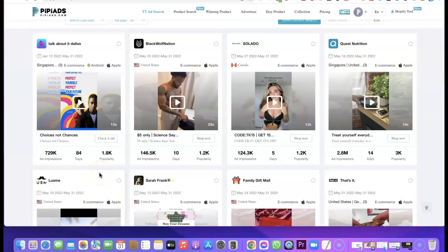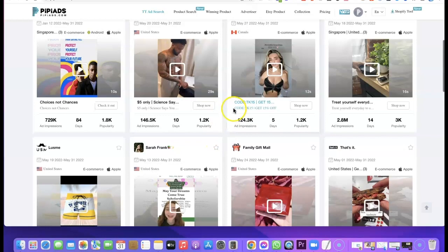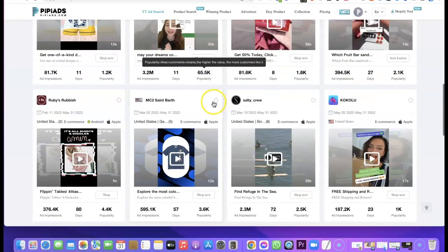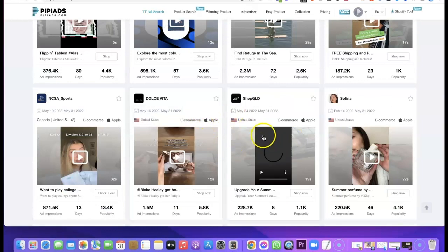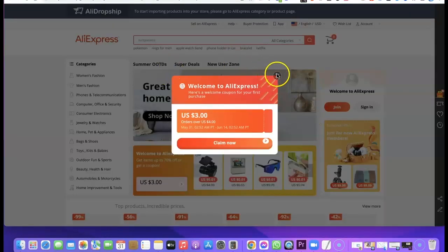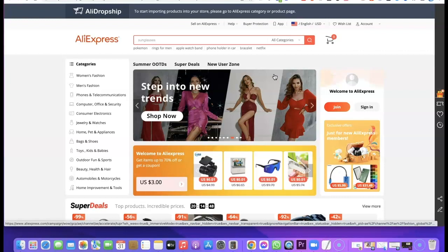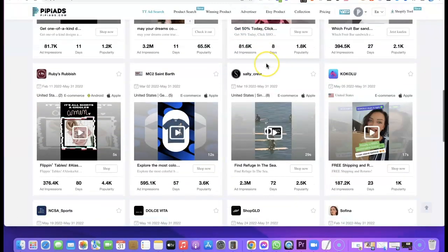Scrolling down with those filters applied, you can see that the products have changed significantly. This one has over 700,000 impressions and has been running for 84 days. Another has over 100,000 impressions running for 10 days. This is how you use the tool to find products that are doing well. Once you find a product, go to AliExpress, search for its name, find a supplier, copy the product, add it to your own dropshipping website, and start running your ads on TikTok.